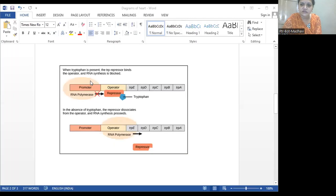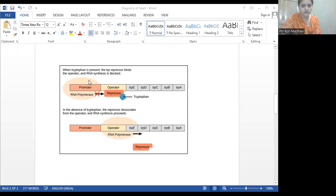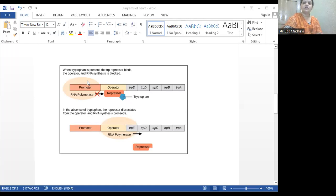Now we will see another operon model, called the tryptophan operon model. In the tryptophan operon model, when the tryptophan is present, what happens, and if not, what happens? This is just opposite to the lac operon model. In tryptophan, when the tryptophan molecules are there, those will make this operon model close — the off mode will be there.